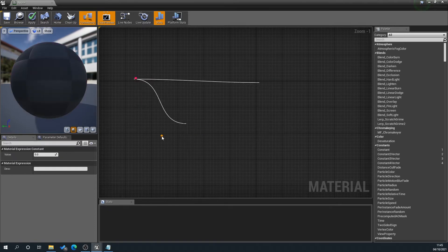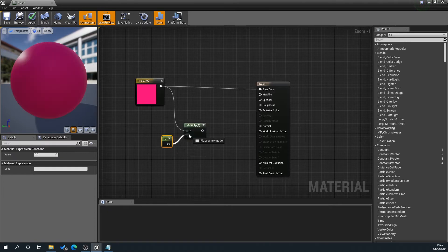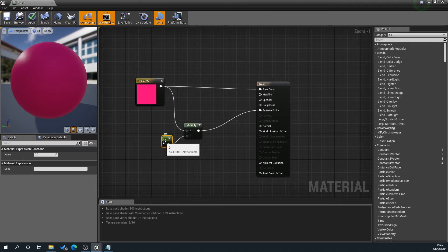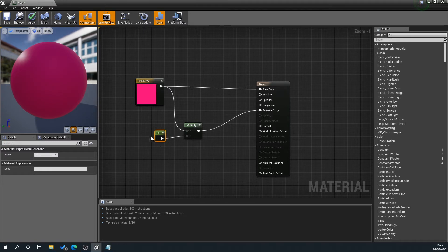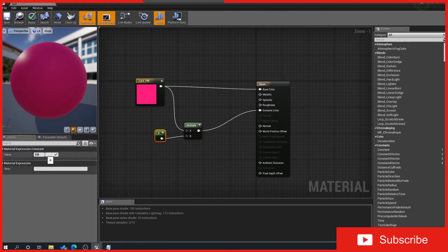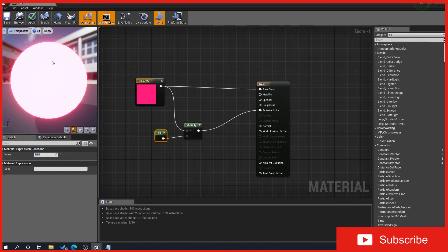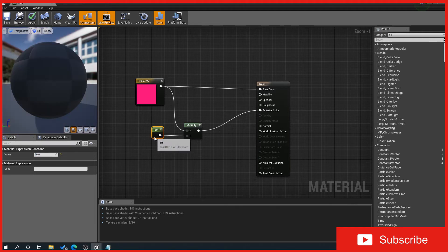Then we're going to plug that into emissive color. Now what this constant allows us to do is control how emissive something is. So if we go 50, that's going to make this now glow a bit like a neon light.